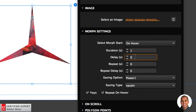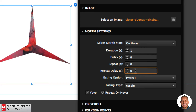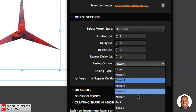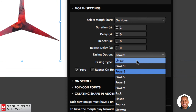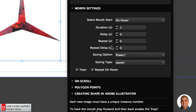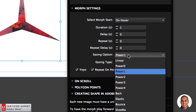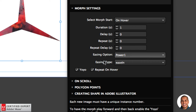You can have a start delay to the morph — more useful for on load, so if the morph is playing automatically you can delay when it starts. You can have the morph repeat, set a repeat delay, and change the easing option. There are different easing options, and if you've worked with the Muse Motion widget these will be familiar because the morph uses the GreenSock Animation Platform — GSAP. These easing options come from GreenSock.